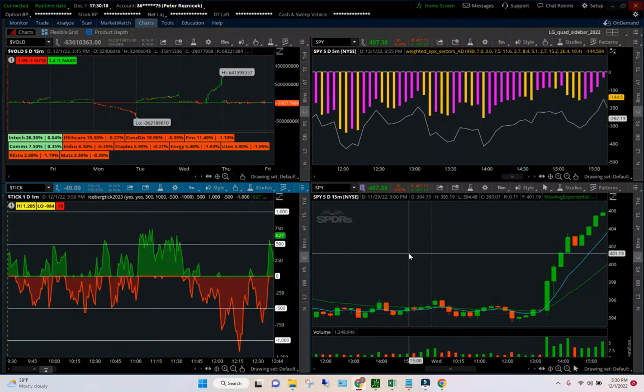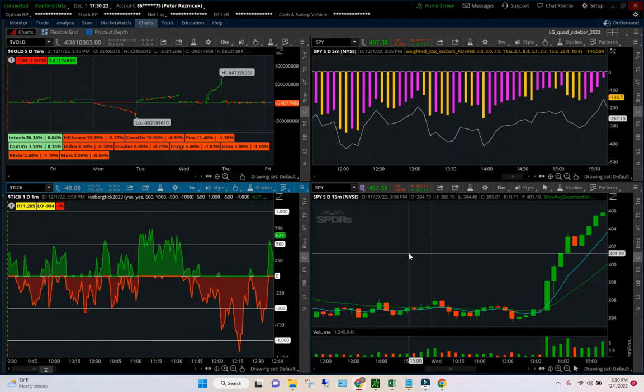Hey, this is Peter Resnicek again with ShadowTrader.net, and this is a short video to show you how to customize and also interpret the Iceberg Tick Indicator.